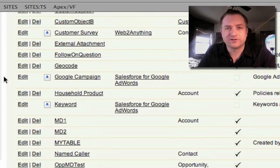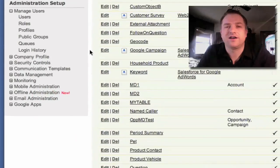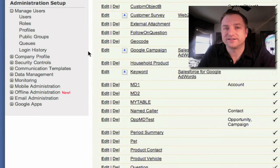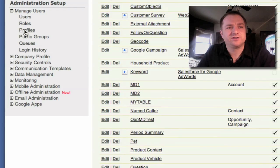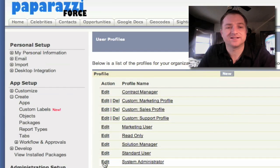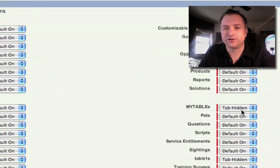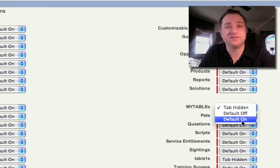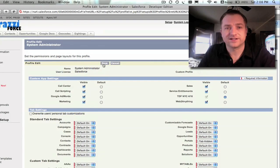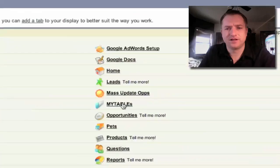The only thing that Cloud Converter doesn't do for you out of the box is convert the security setting on My Table so that everybody can see it. So I'm going to do that right now by clicking into Profiles. I'm going to edit the system administrator profile. The tab is normally hidden, so I'm going to turn it to Default On and click Save.